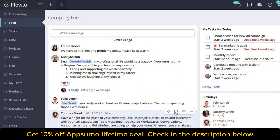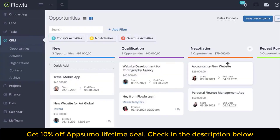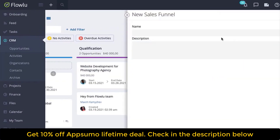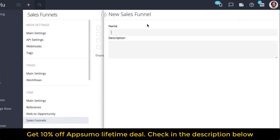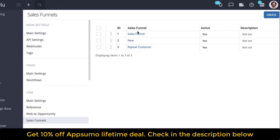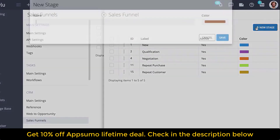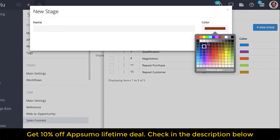Before we start, make sure to set up the sales funnel. You can do it in two ways: in the CRM opportunities and in the system settings CRM. You can create multiple funnels for each sales process and customize the stages, determining the color for each of them.